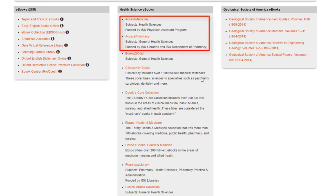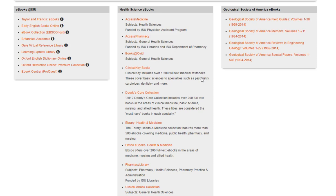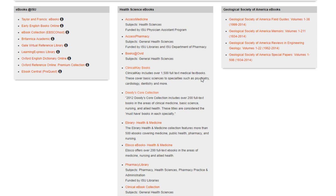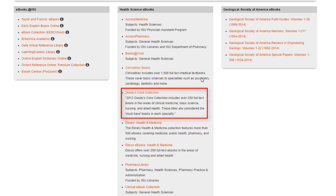Access Medicine and Access Pharmacy are good sources on medications and drugs, but they have even more information and they're not just for pharmacy students. The Books at Ovid and Duties Core Collection come from the same source. The Books at Ovid option allows you to just go in and search, while the Duties Core Collection will allow you to browse, so we'll go ahead and go to that one.